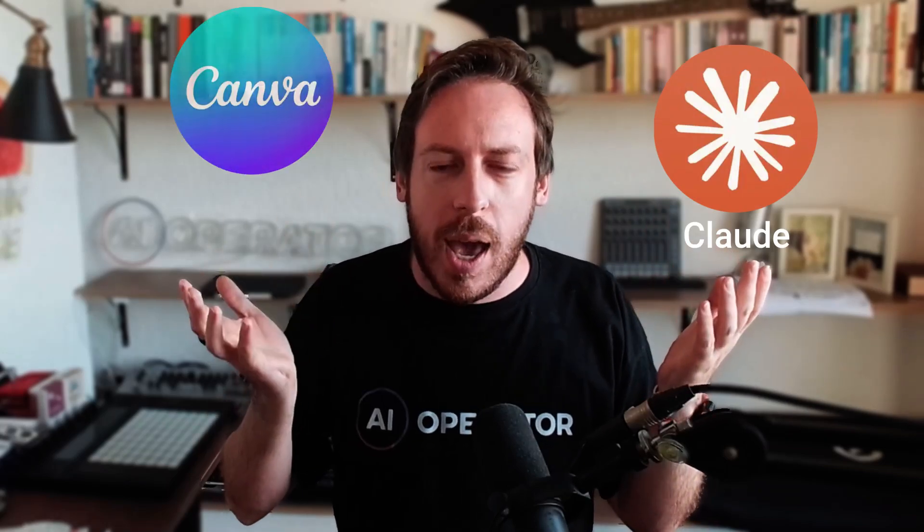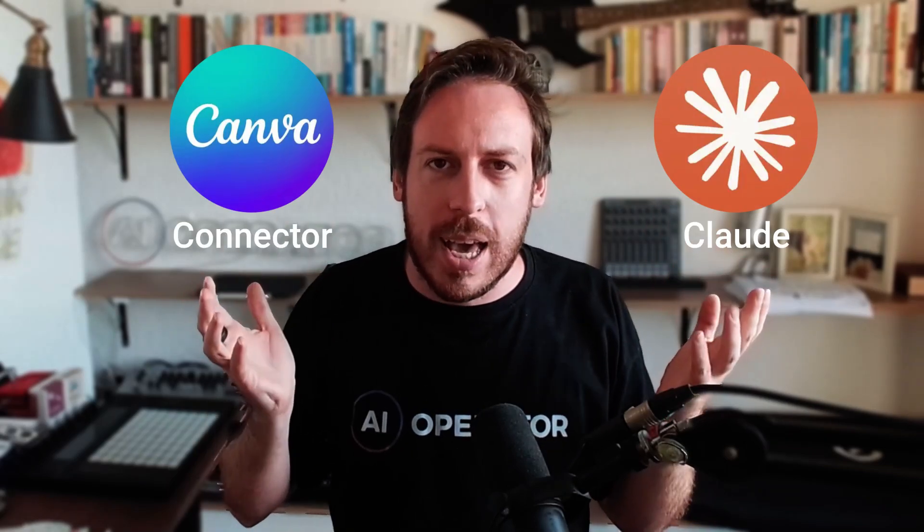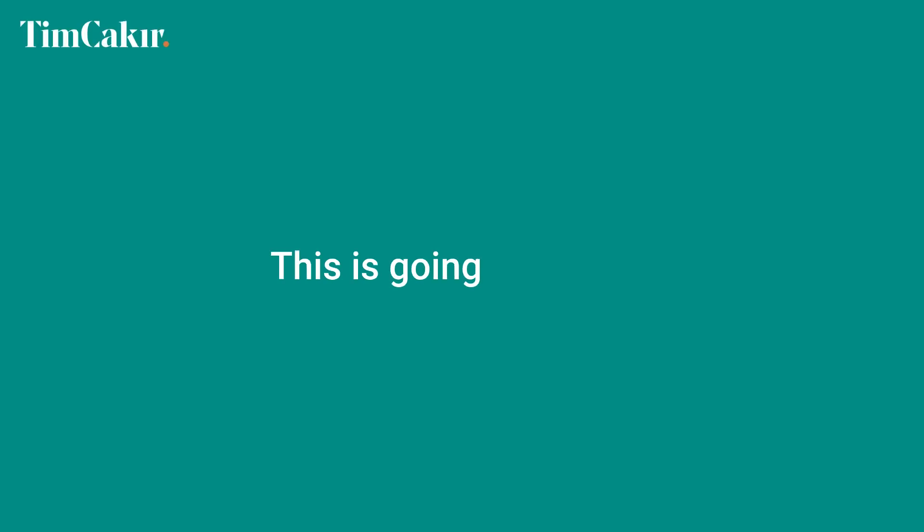I just blew my own mind and I want to show you that this workflow using Claude with the new Canva connector is just incredible. This is going to change absolutely how we work and the best example is what I'm going to show you in a second.